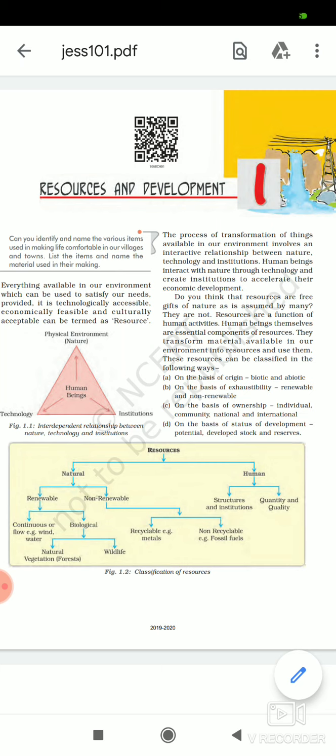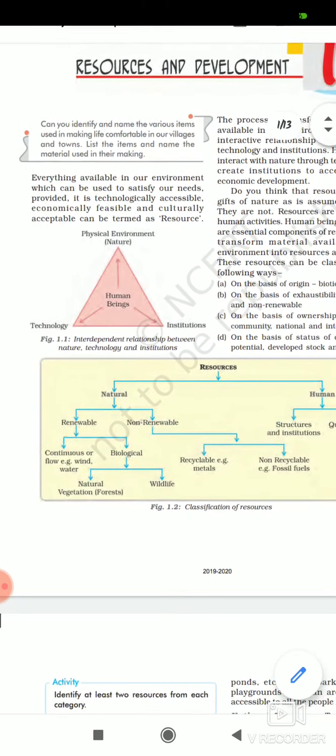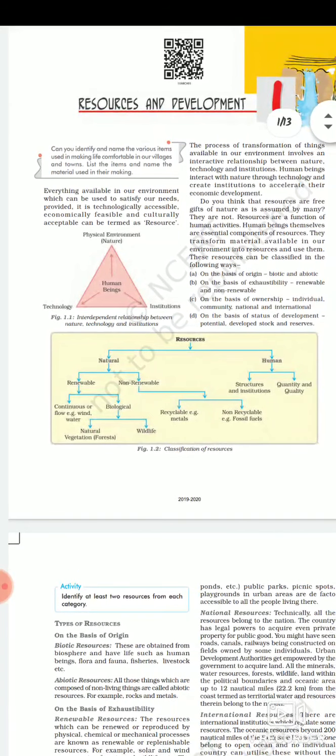Can you identify and name the various items used in making life comfortable in our villages and towns? List the items and name the material used in their making. Everything available in our environment which can be used to satisfy our needs, provided it is technologically accessible, economically accessible, and culturally acceptable, can be termed as a resource.